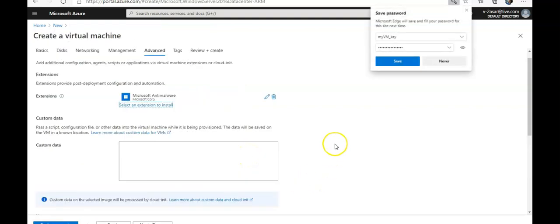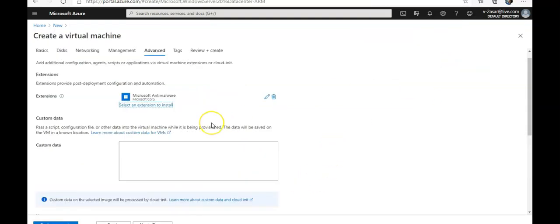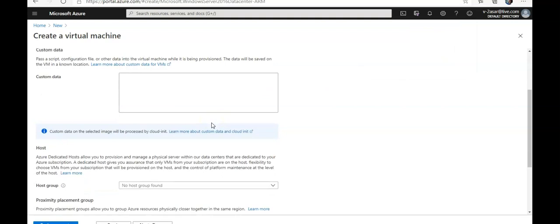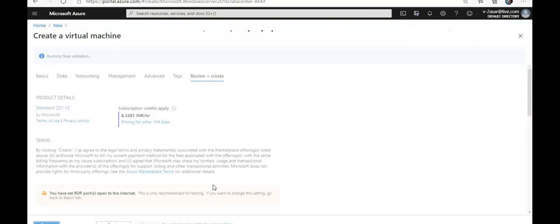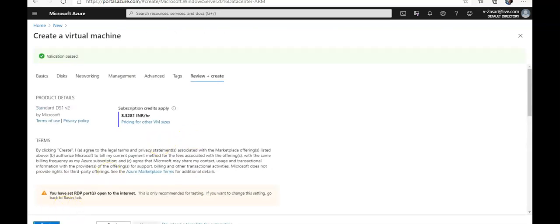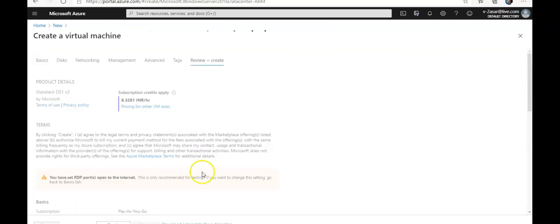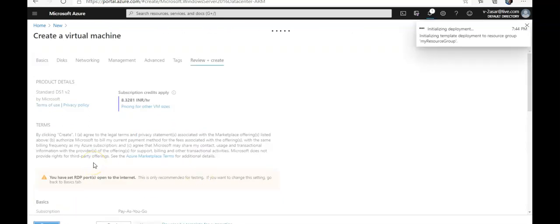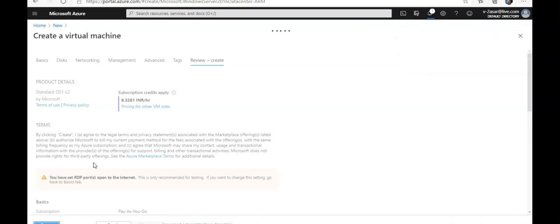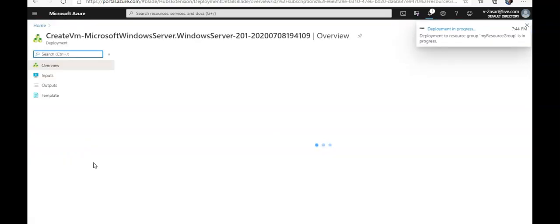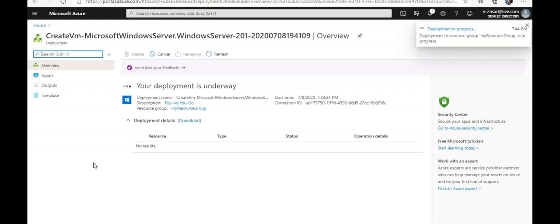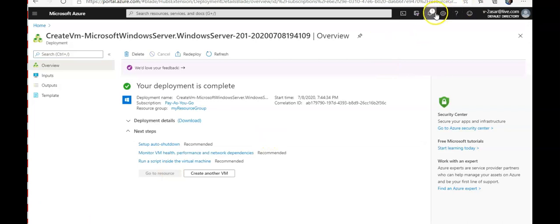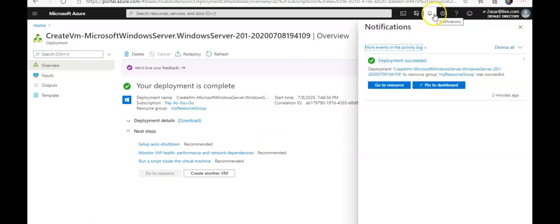Then you click on Review and Create, and then you click on Create after it passes the validation test. Click on Create. It's initializing the deployment, now submitting the deployment and we'll have to wait till it comes up. Let me pause the video and come back. Alright, it seems my deployment is complete.